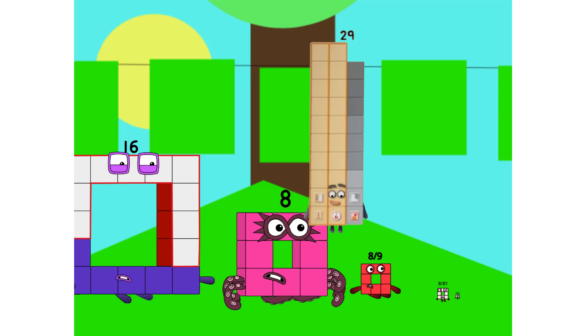How about squares with holes in? Sixteen, eight, eight-ninths, eight-eighty-firsts, and anyone else who can make a square with a hole?